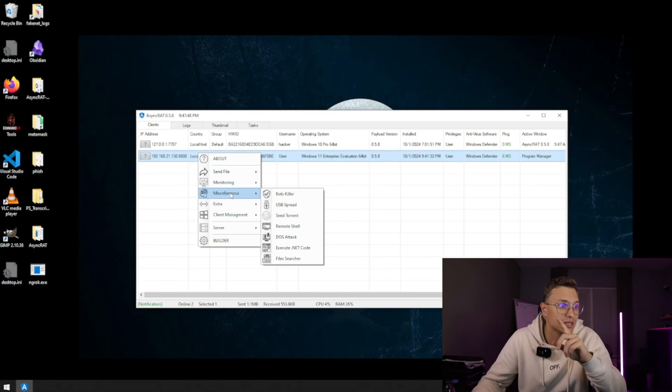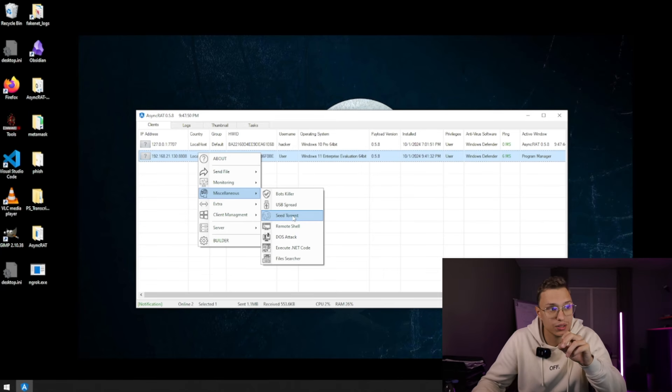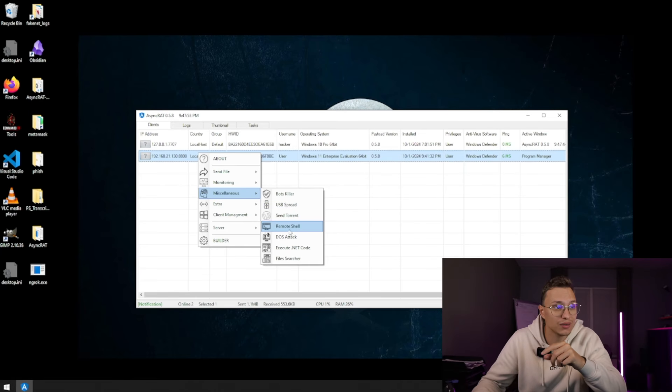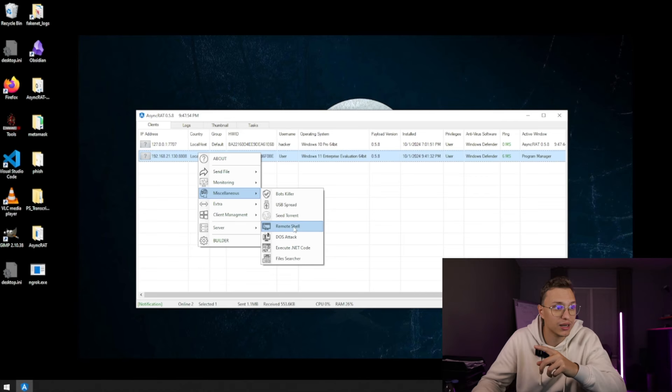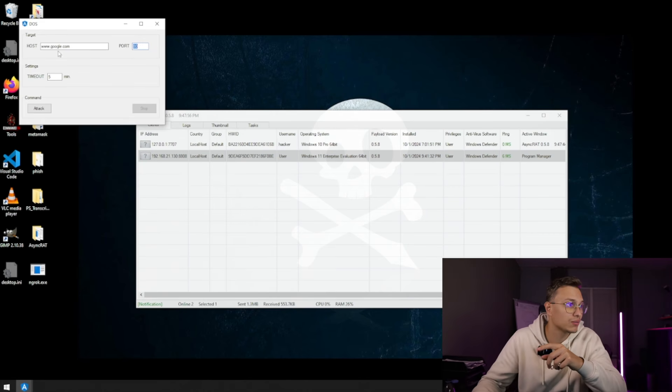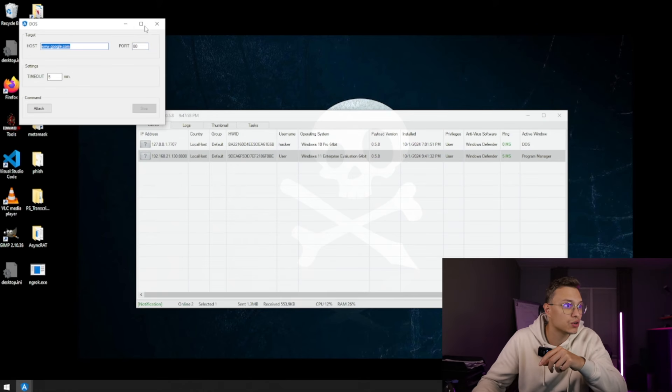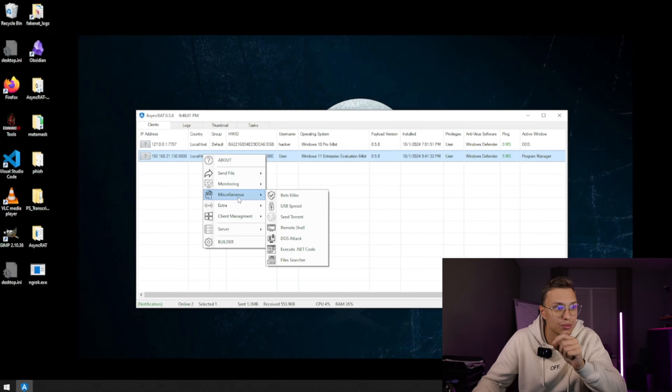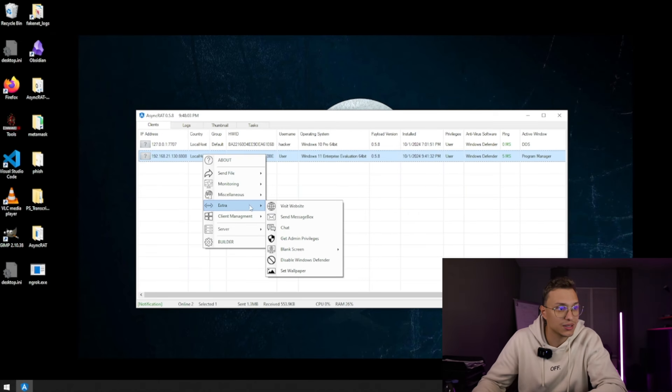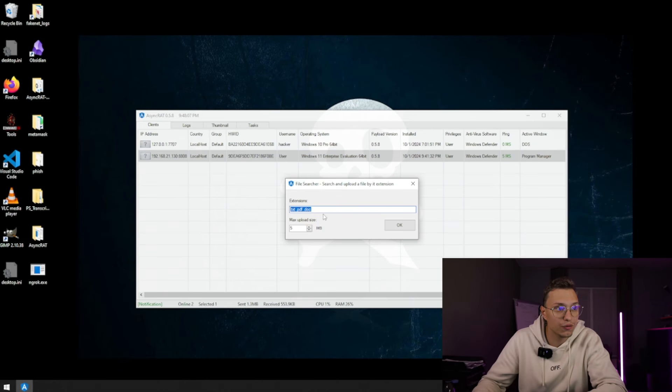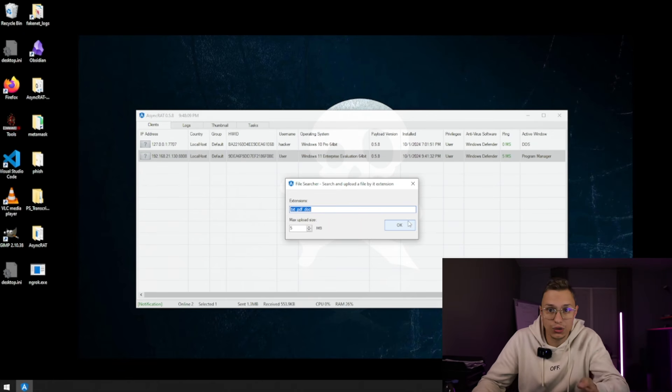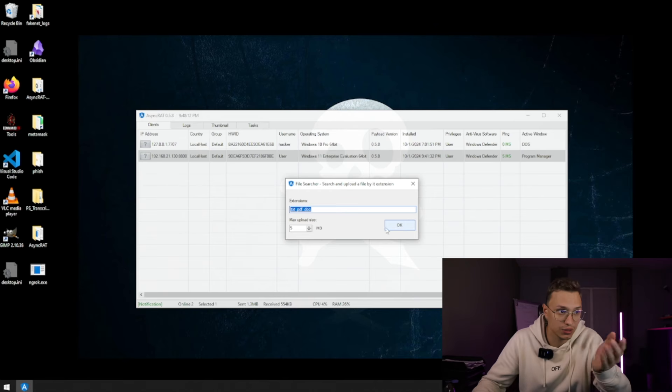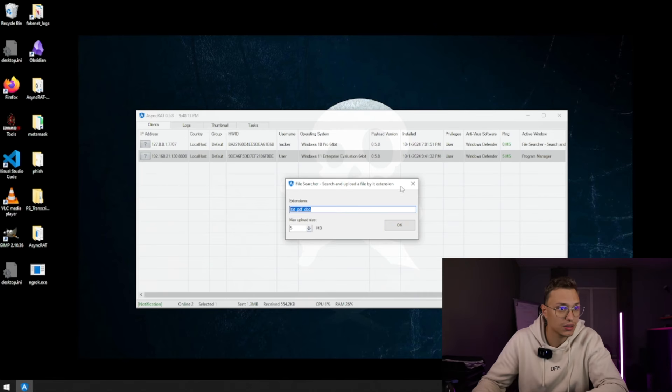But then we can also in miscellaneous, we can seed torrents, we can USB spread, we can bot kill, we can even remote shell and do a DOS attack. From host with Google, we can do so many chain attacks through this malware, that's actually insane. We can do a file searcher, so we can look for files. If you are looking actively for passwords or emails, we can actually do this through this.